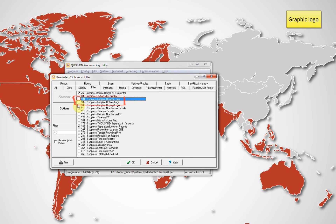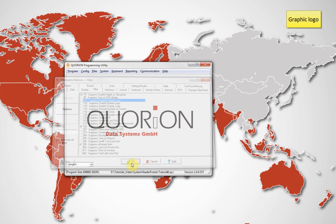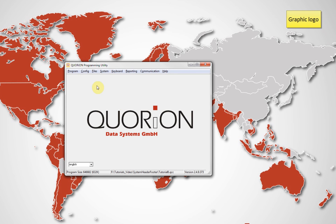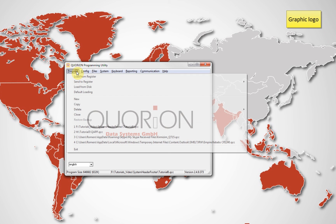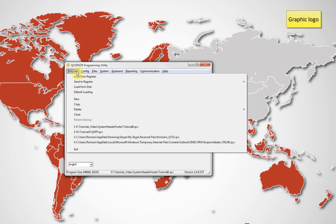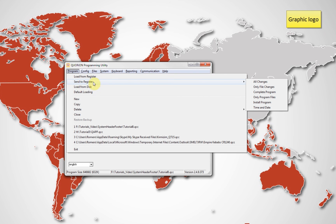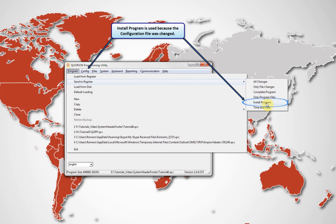To view the results on your register, send the program to it. We have modified the configuration file to include the logo on the bottom, which means we need to send to the register as an install program.